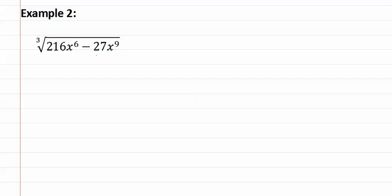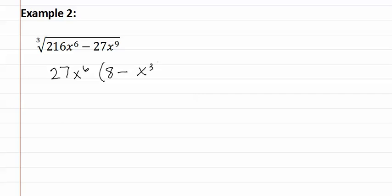So we need to begin by taking out whatever they both have in common. They both have twenty seven in common, along with x to the sixth. This leaves eight minus x to the third on the inside.